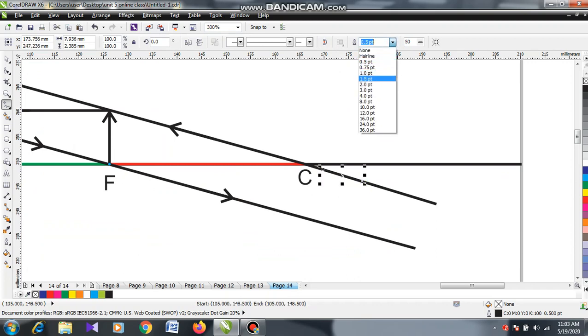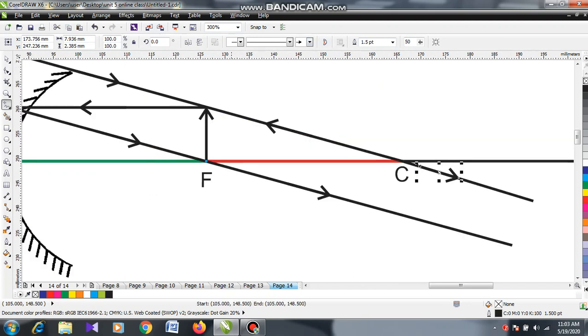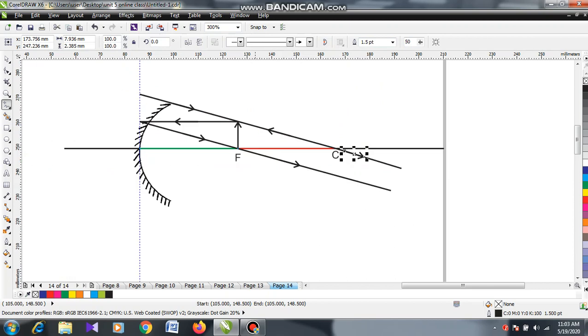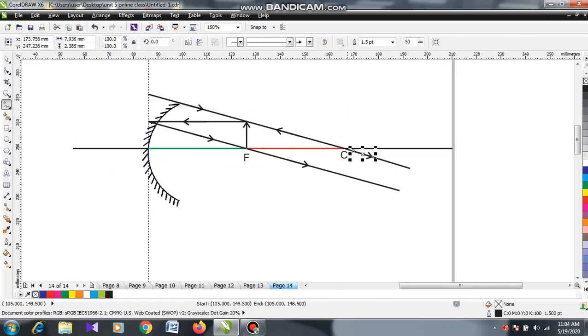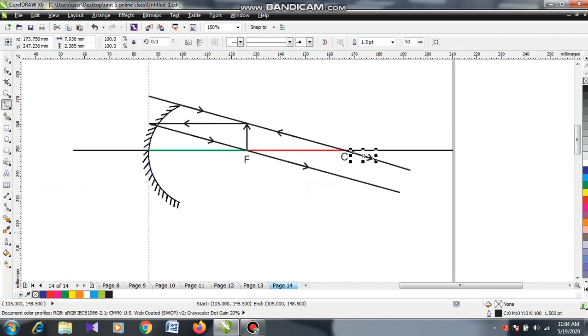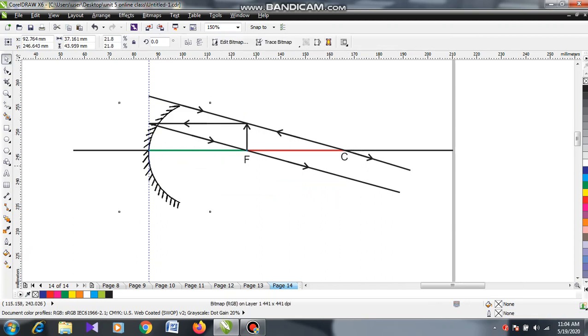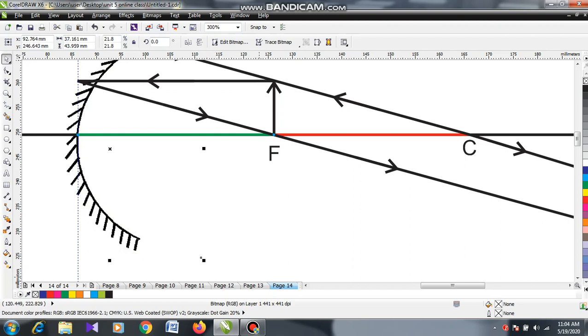So these two lines that are after reflection, the two lines are parallel to each other. So this is going to be the appearance of the diagram. You can see the appearance.